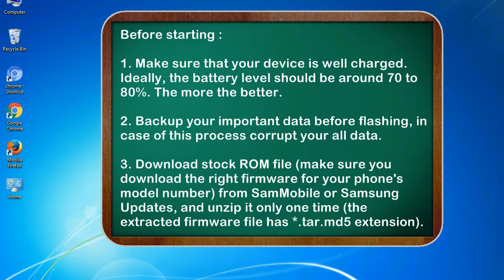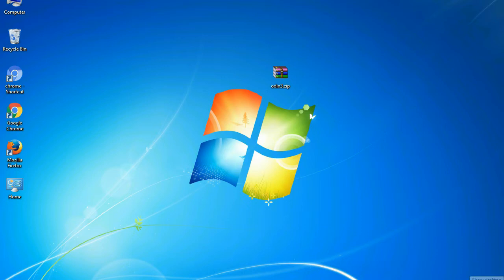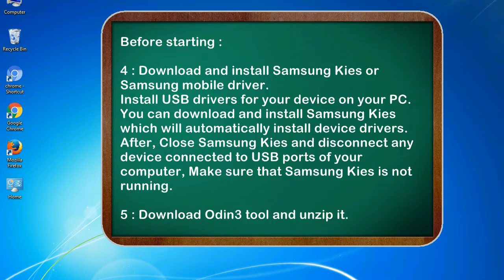3. Download stock ROM file. Make sure you download the right firmware for your phone's model number from SamMobile or Samsung Updates, and unzip it only one time. The extracted firmware file has .tar.md5 extension.